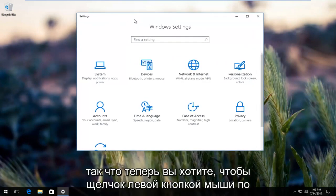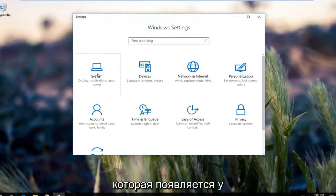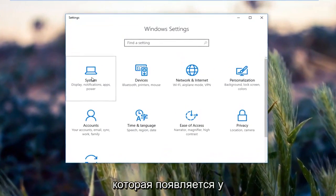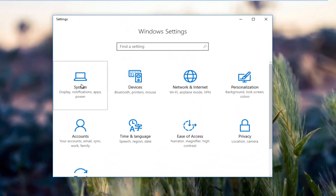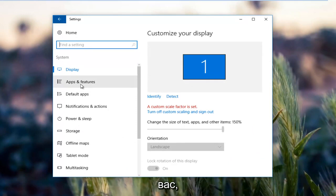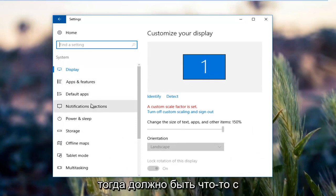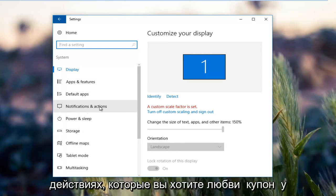Now left click on the system tile. It should be the first tile that comes up. Then there should be something on the left side that says notifications and actions. You want to left click on that.